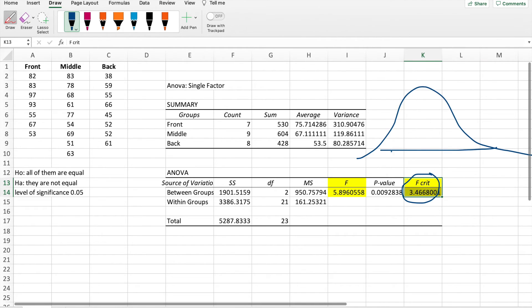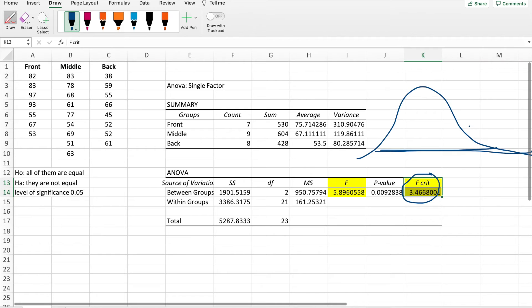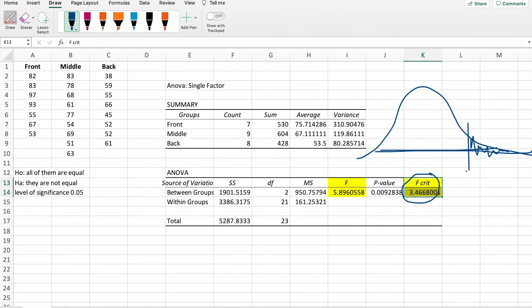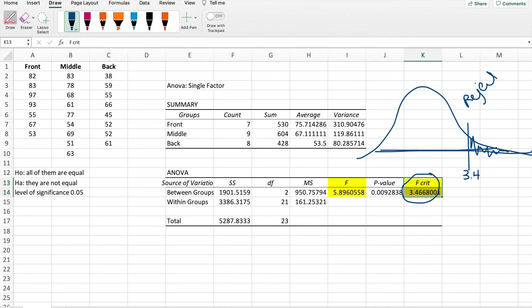It says here in the F-curve, once you reach the F-critical, once you've passed the F-critical, that means you will reject the null hypothesis. Once you pass 3.4, the F-critical, you will reject the null hypothesis.